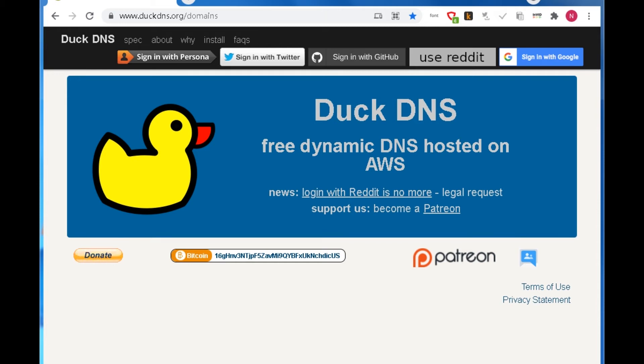In today's video, I will introduce a free dynamic DNS service, DuckDNS. Why do I recommend this website? Because this dynamic DNS service supports TXT record, and it is necessary to get a free certificate from Let's Encrypt. And in the next video, I will show you how to get a free certificate from Let's Encrypt with the help of DuckDNS.